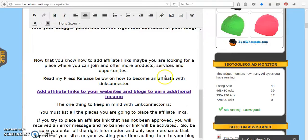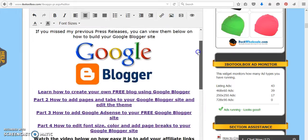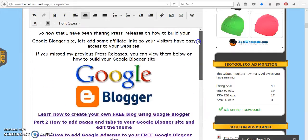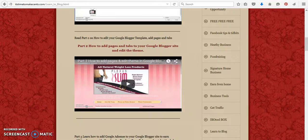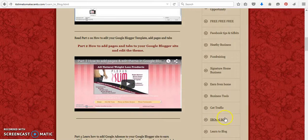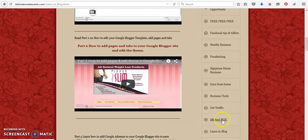Okay. So if you have any questions or comments, you can leave them in the comment section below. Again, you need to be a member of IBO Toolbox and you can come over to It's Time to Make Sense.com and you can also click on the different links with IBO Toolbox here. Okay. So thanks and good luck to you.